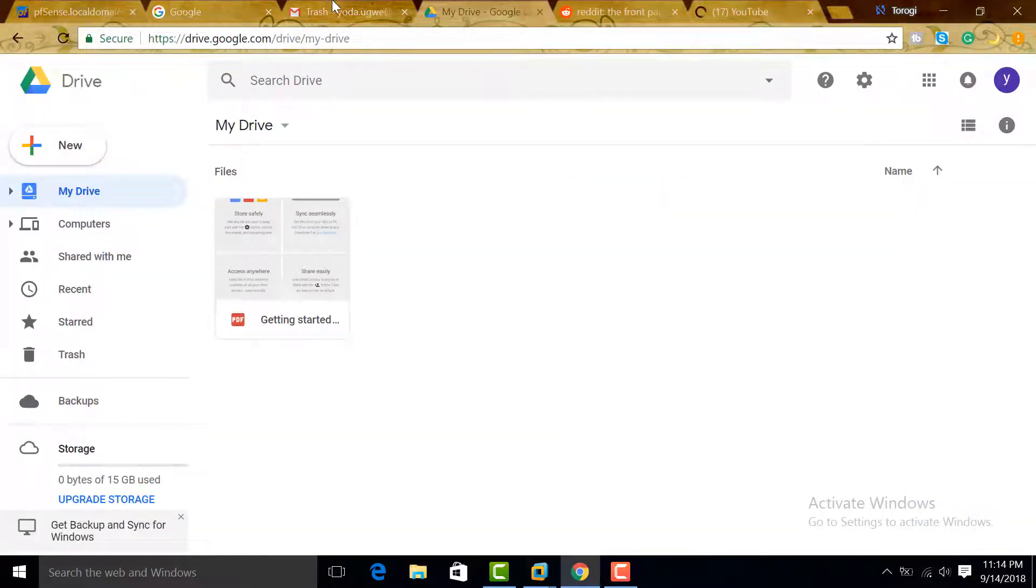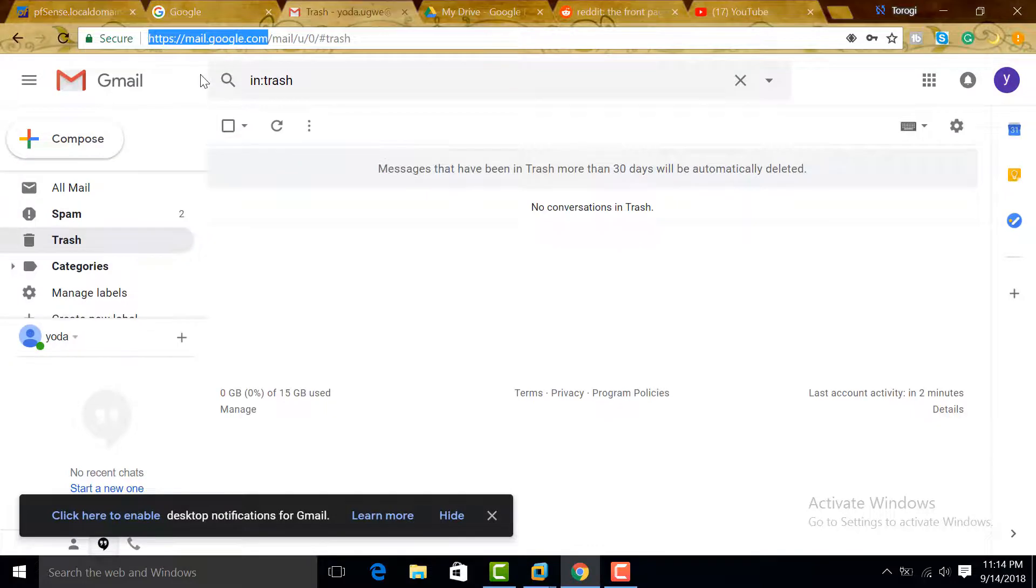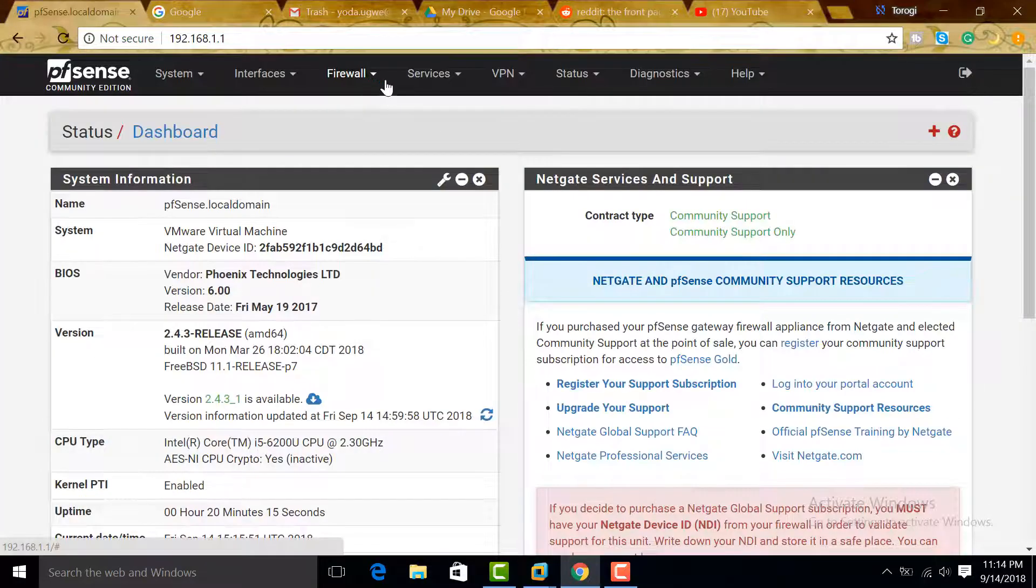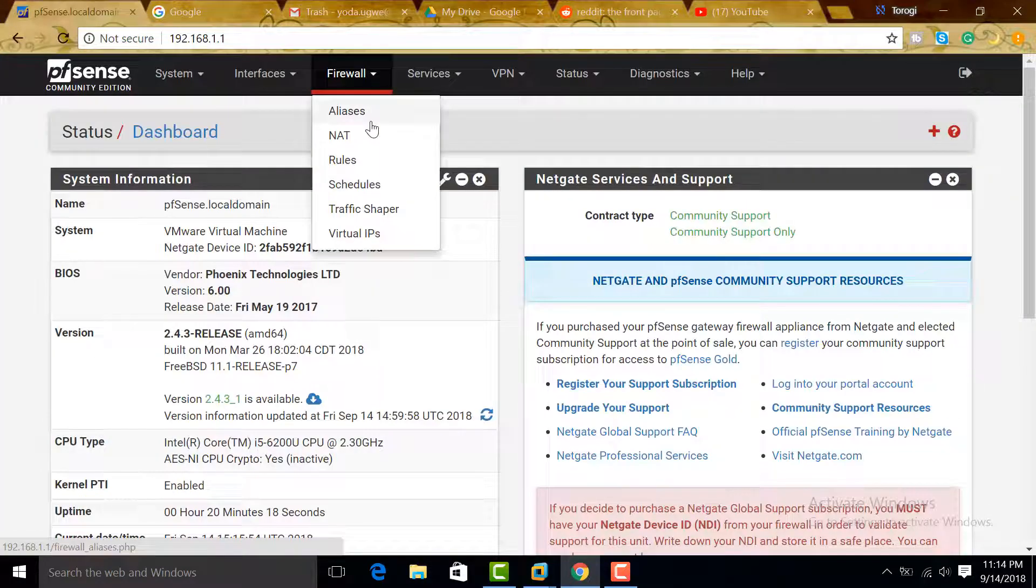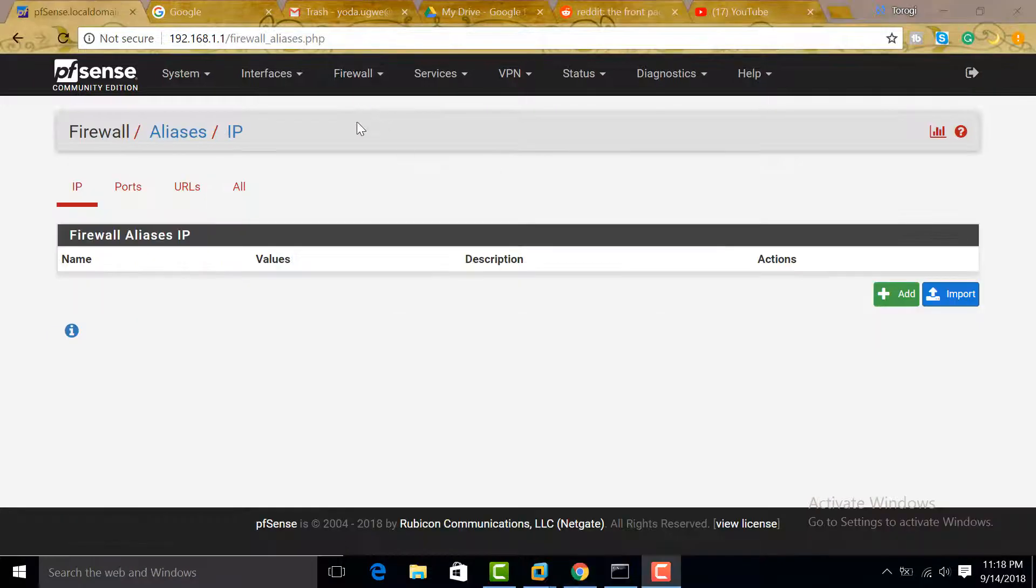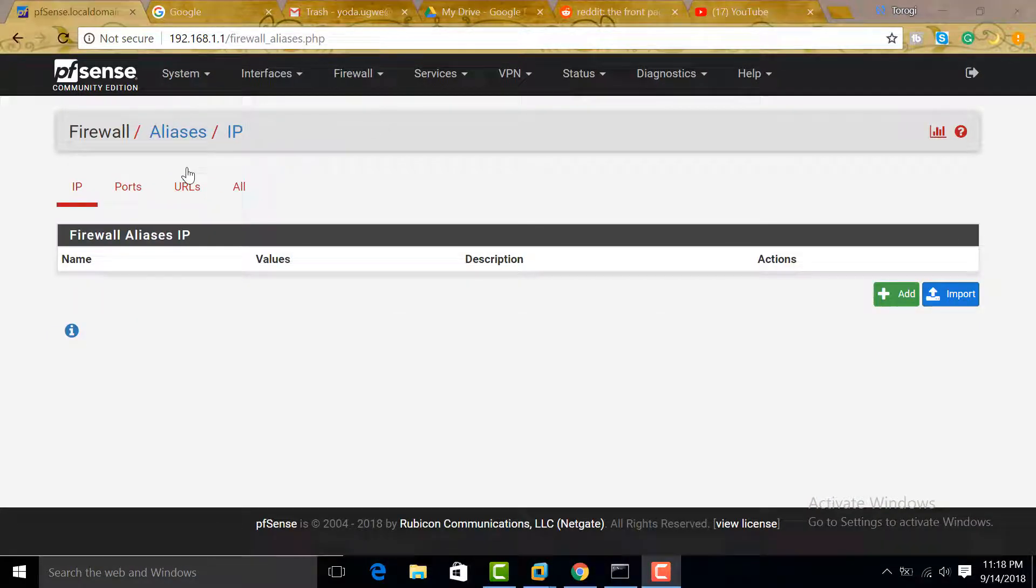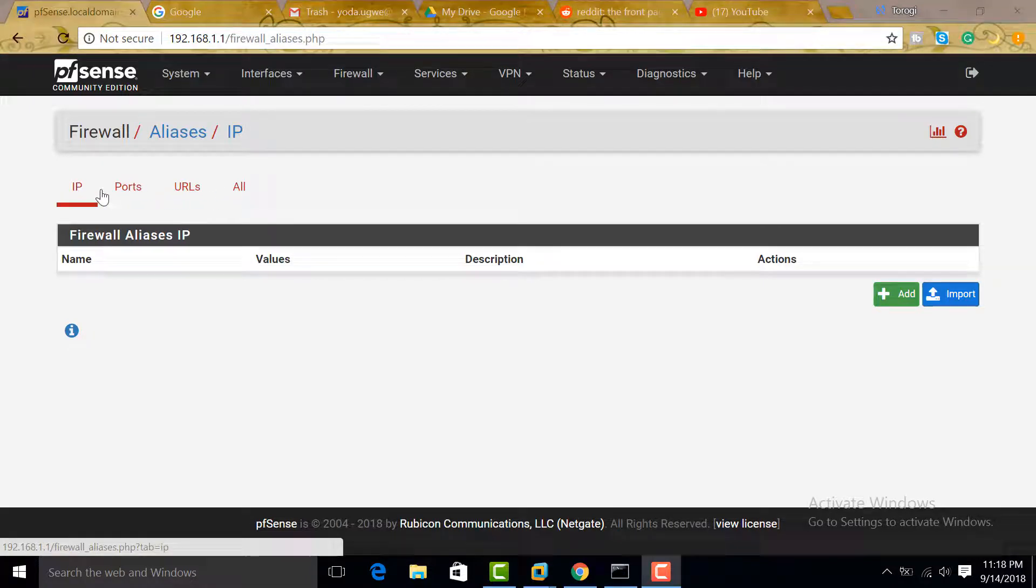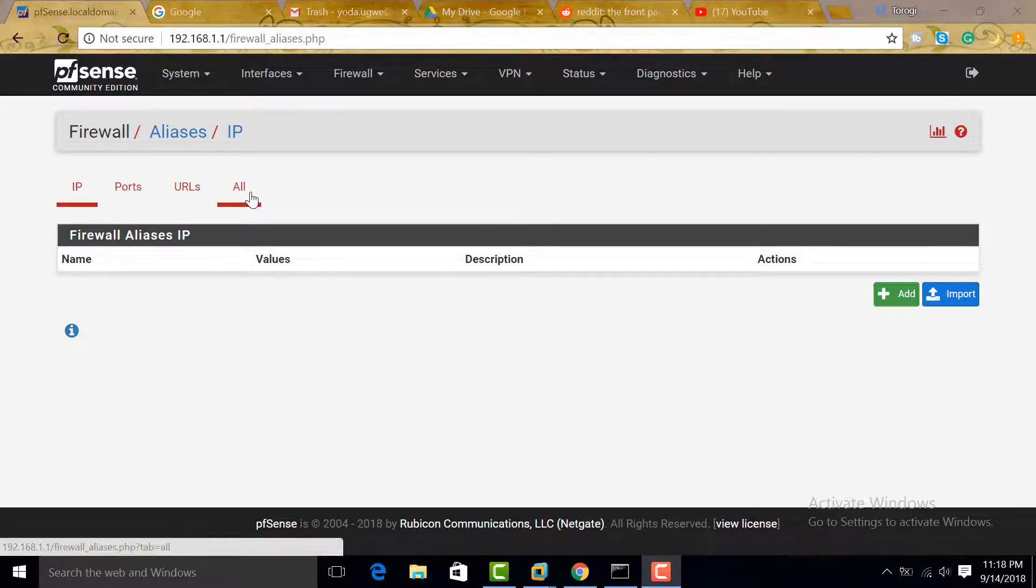Let's go back to our firewall and go to Alias. Aliases give us the ability to group IP addresses or URLs. It doesn't matter what you're going to use—IP or URL or if you're trying to block a certain port number—then gather them together, give them one name, and use it on your firewall rule.